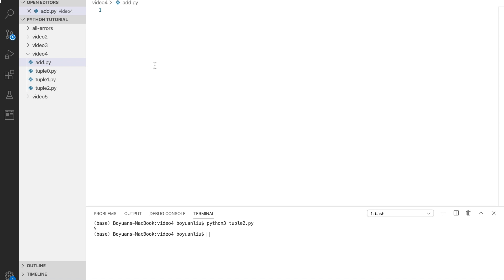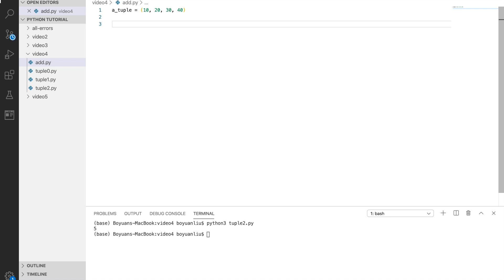For example, let's define a tuple again: 10, 20, 30, 40. Our goal is to add 50 at position number 5, or index number 4. How can we do that? Well, the first step is to change it to a list.